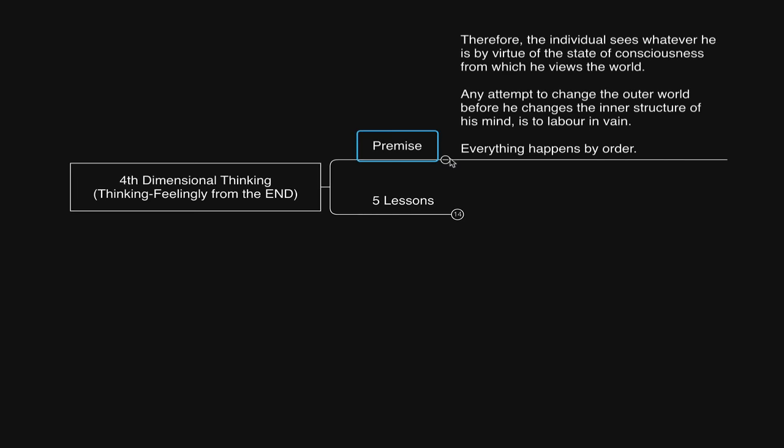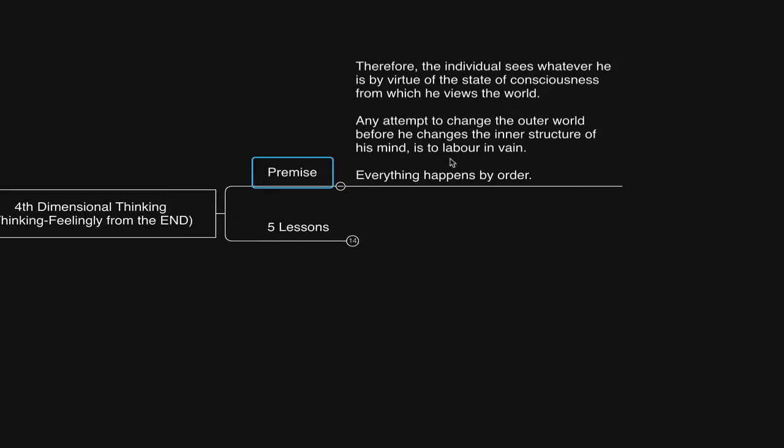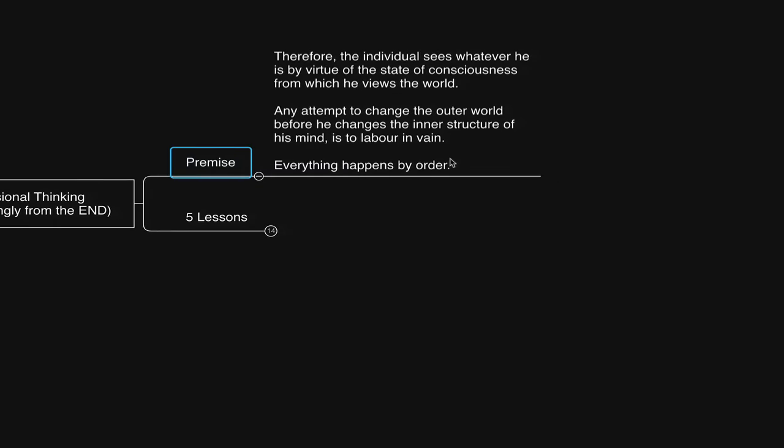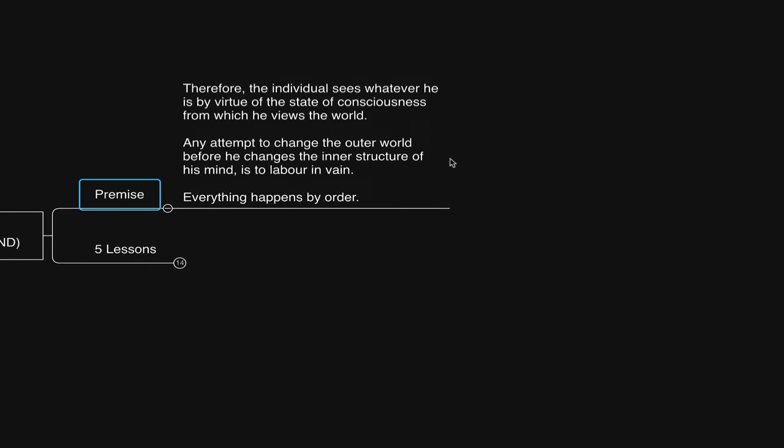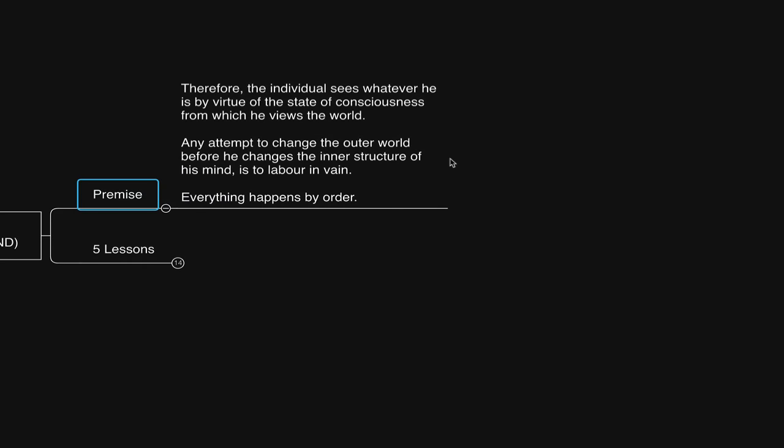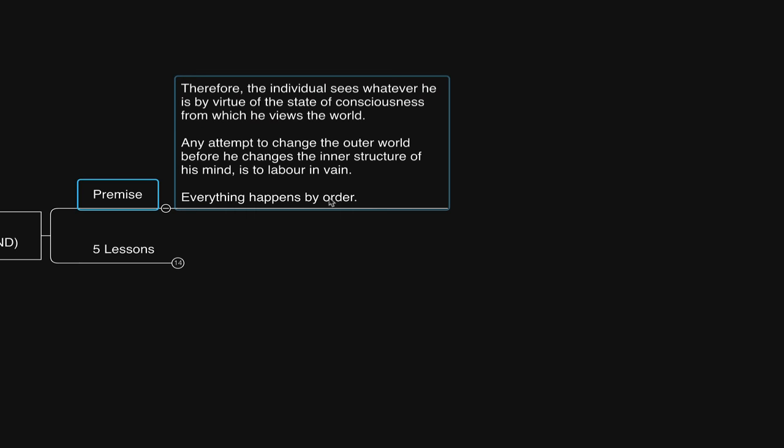When a person's attention is appearing to go in a direction that is not ideal, it is a clear indication of their mental state, as Neville says here. Therefore, the individual sees whatever they are by virtue of the state of consciousness from which they view the world. Any attempt to change the outer world before they change the inner structure of their mind is to labor in vain. Everything happens by order.